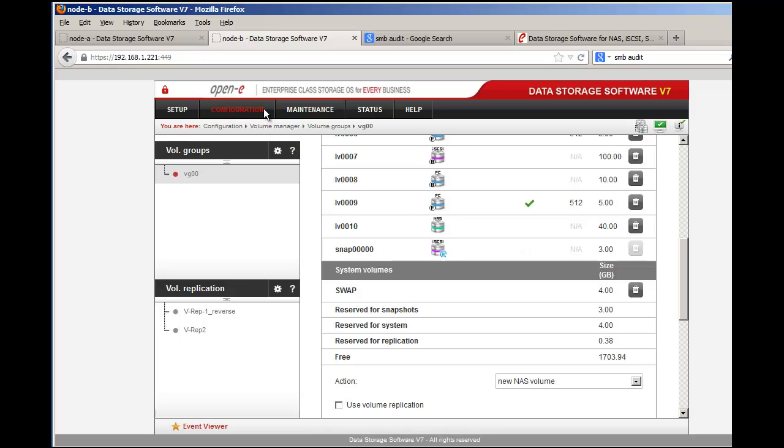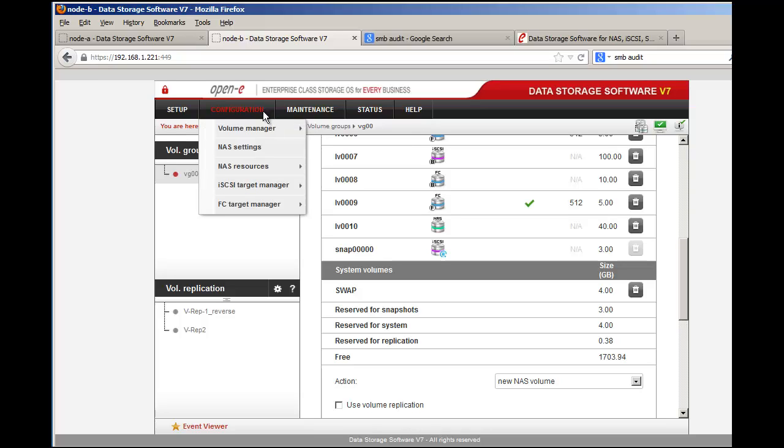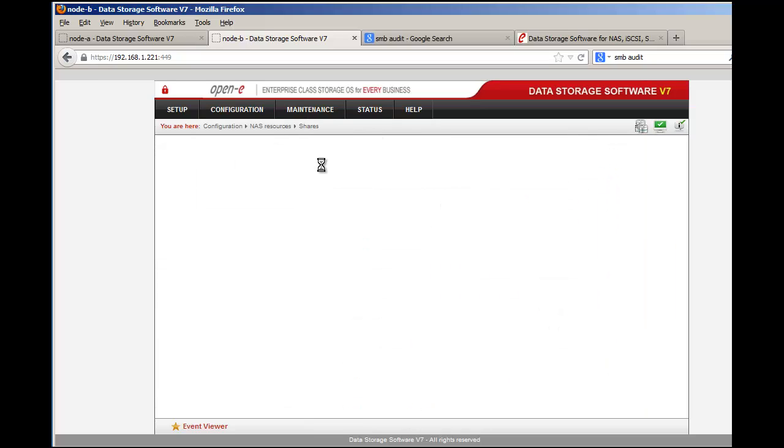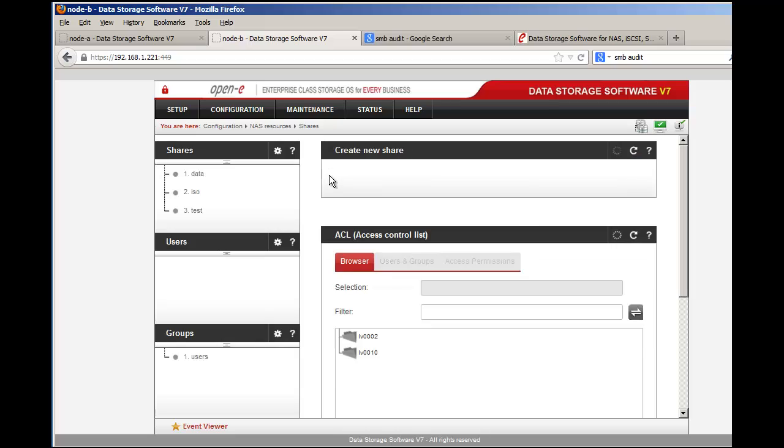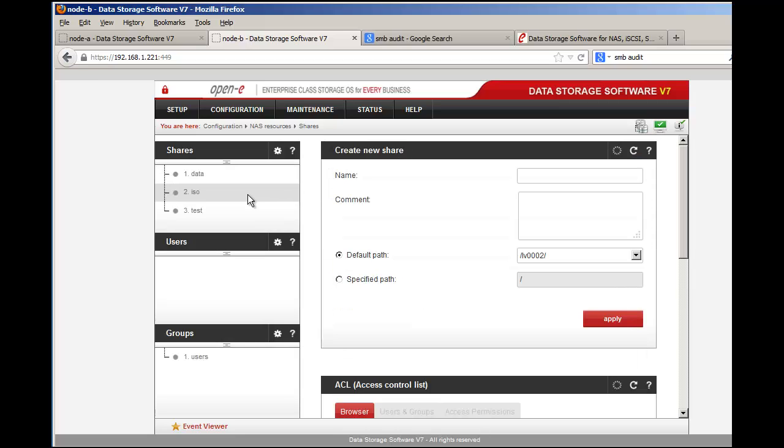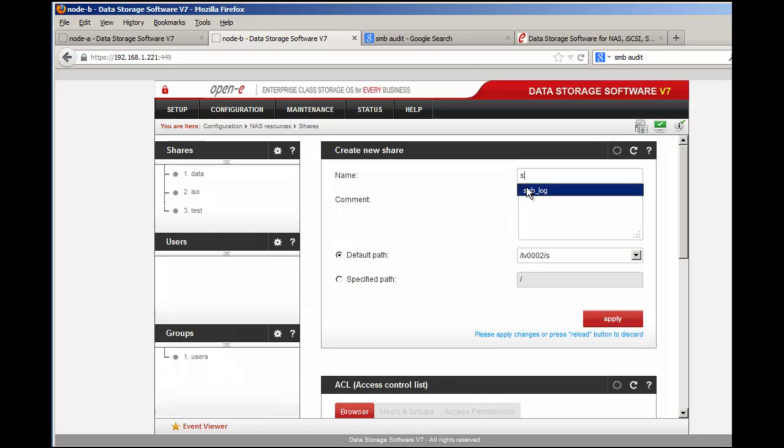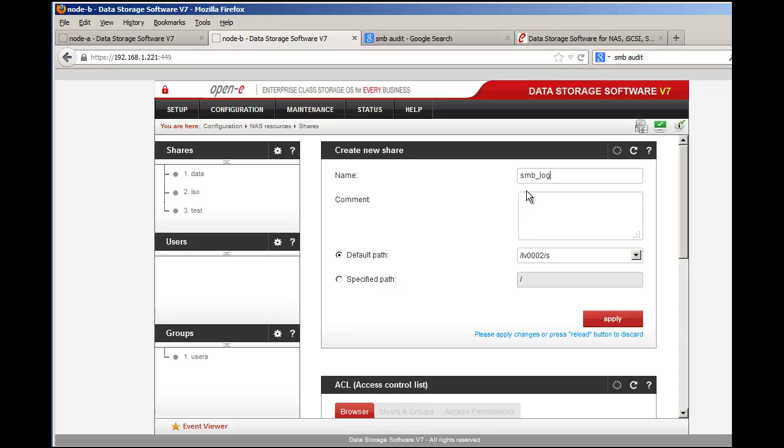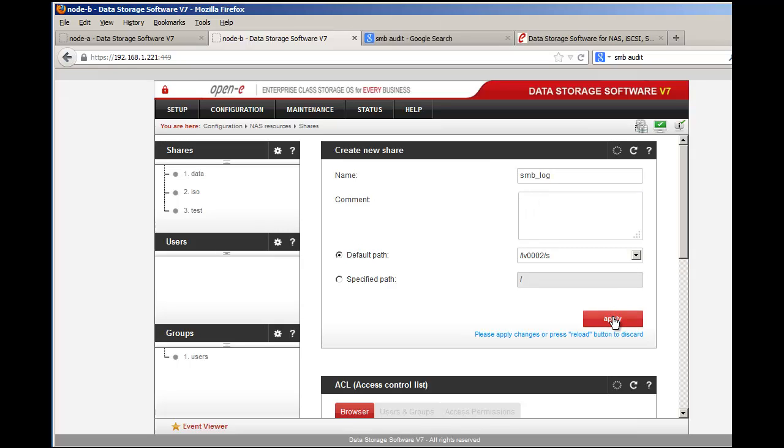Go right into Configuration, NAS Resources, and then go to NAS Shares. Here's where you would create an SMB share. Normally you would select SMB underscore log and then click on apply. I'm not going to do this now because I want to show you something. You can go ahead and do this and then apply it.